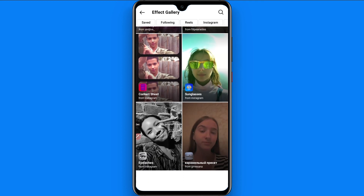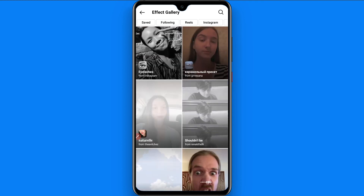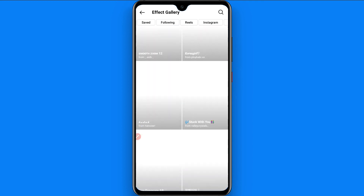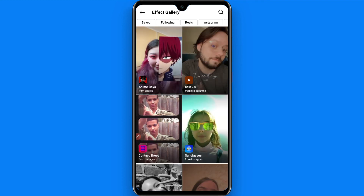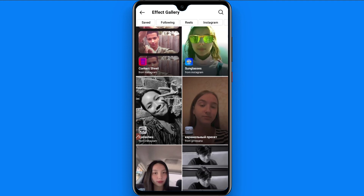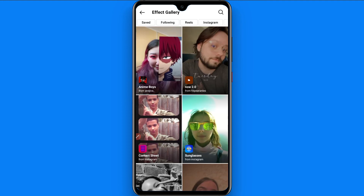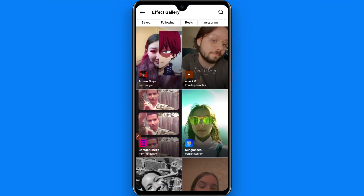This is the Effect Gallery. You can search and save any filter from here — for example, Squid Game and others. That is the procedure.